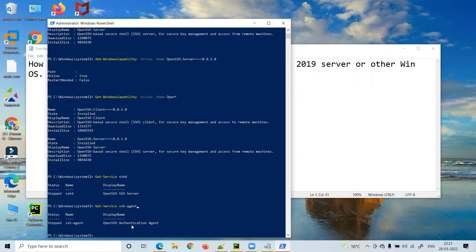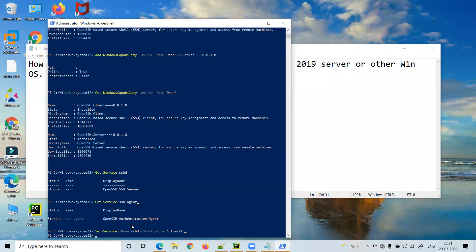We need to enable the services at boot time so they start automatically when the system reboots. The command is: Set-Service -Name sshd -StartupType Automatic. Now let me repeat the same command for ssh-agent: Set-Service -Name ssh-agent -StartupType Automatic.